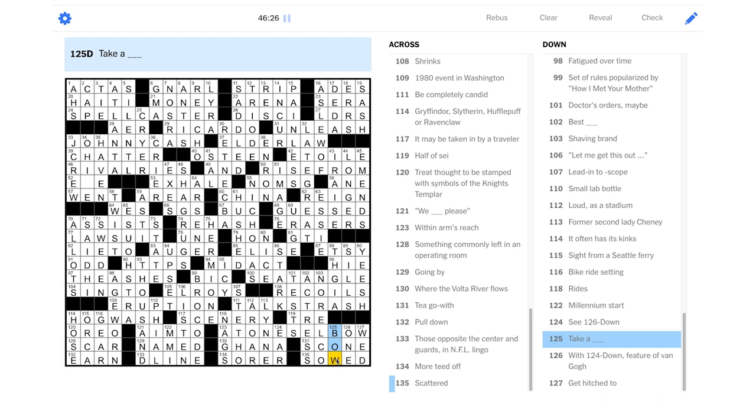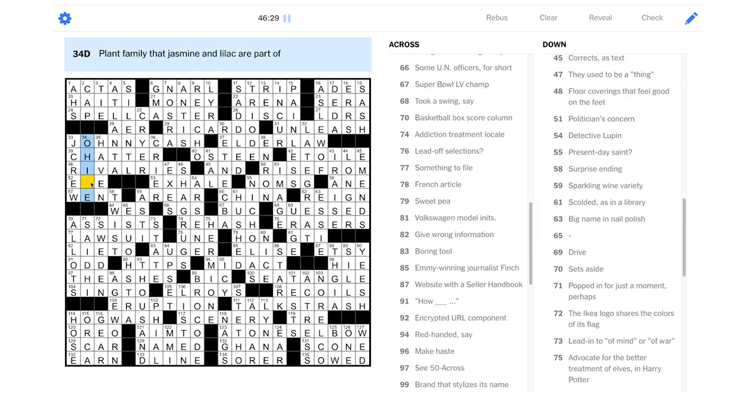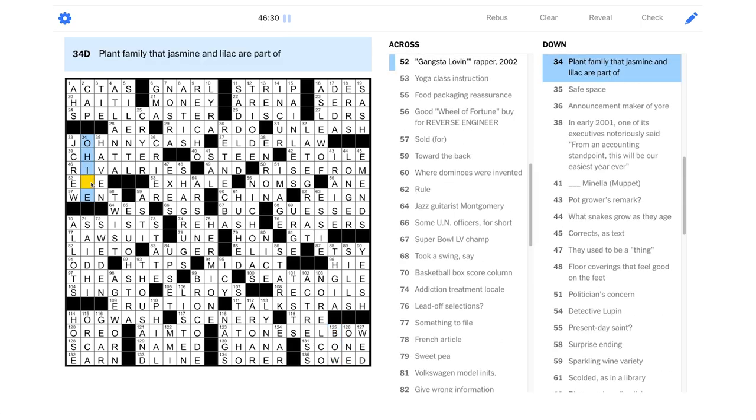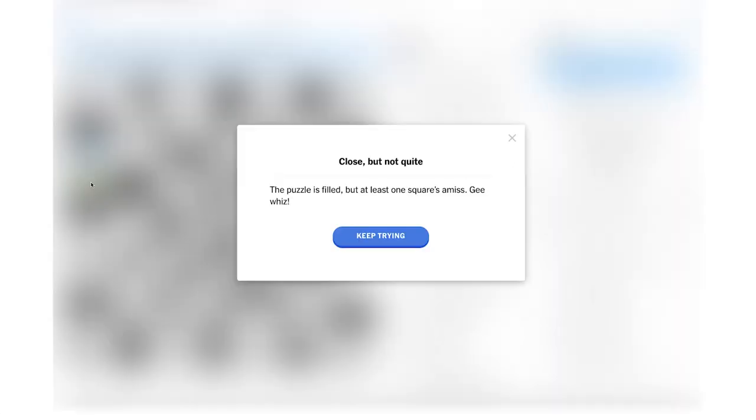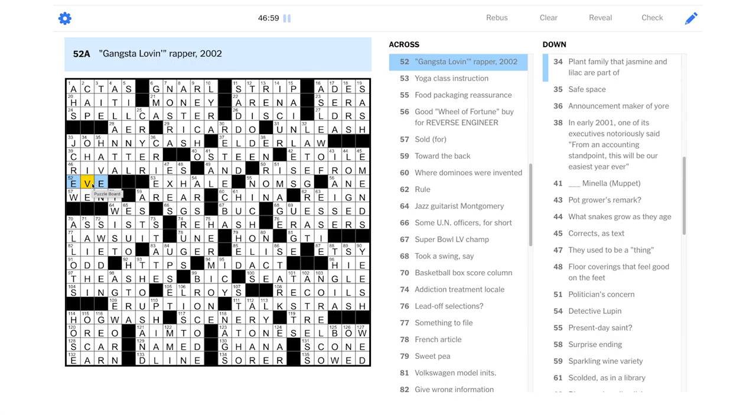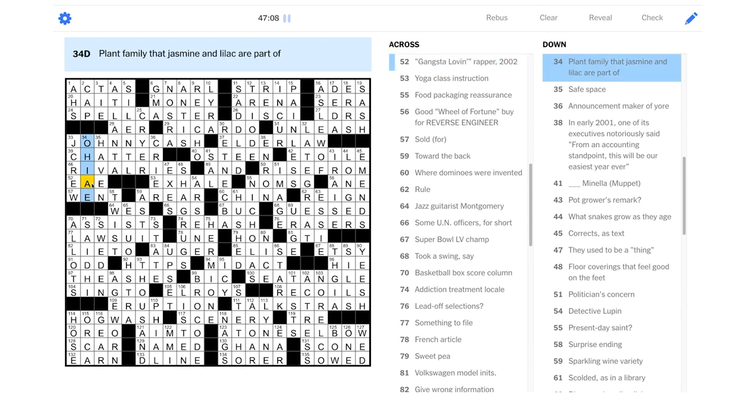Oh. Well, that was anticlimactic. I guess we forgot we needed to fill this letter in. Let's put a V in and then we can take our bow. Let's see if that does it for us. Oh, shoot. Okay. All right. We do, in fact, have something wrong here. Give me a minute to track it down and I'll get back to you.